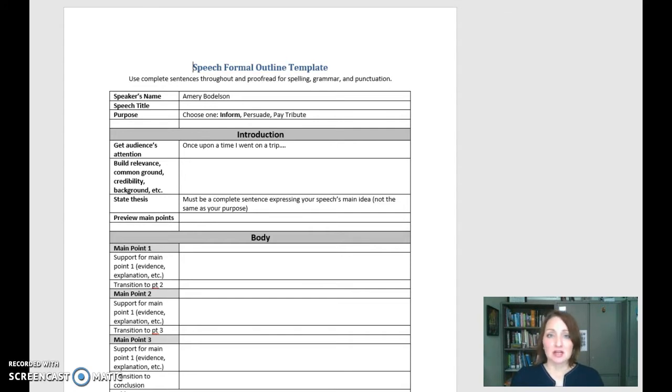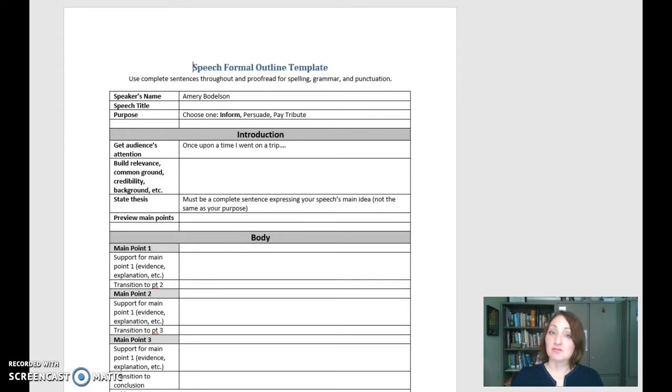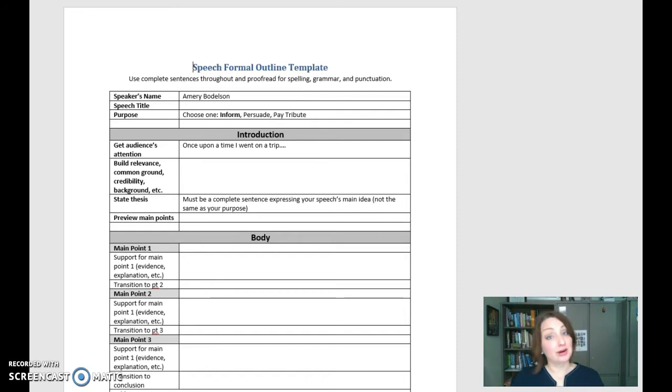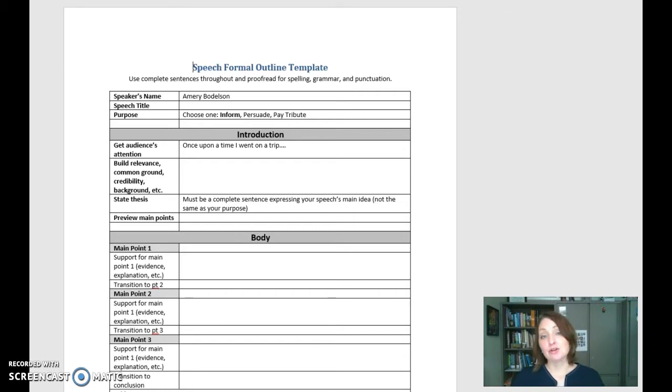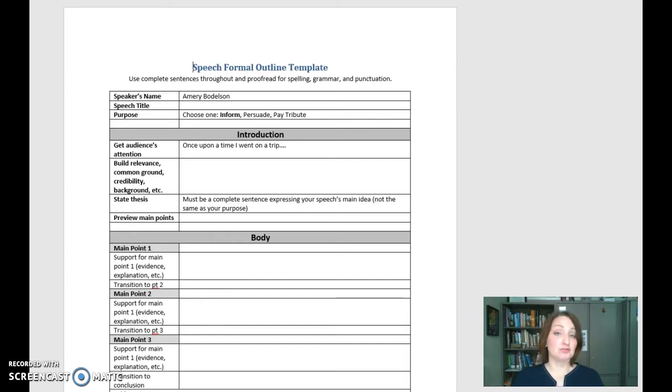I use this template as a way for you to graphically and visually see the types of components that are required in your speeches. This helps me to assess that you've written the speech correctly and it helps me to see that you know how to get our attention, how to write a thesis statement, how to transition from point to point, etc.